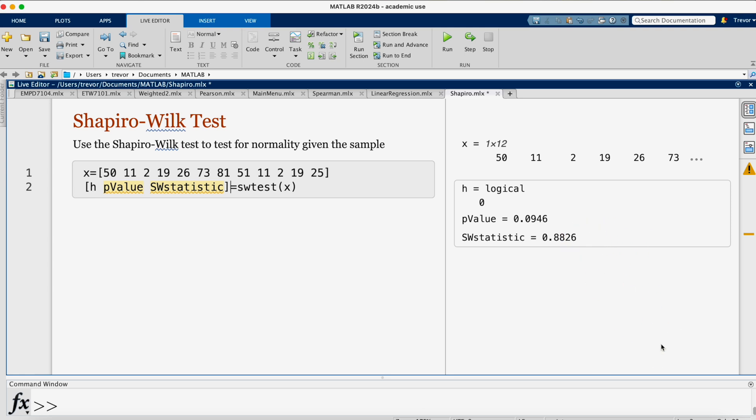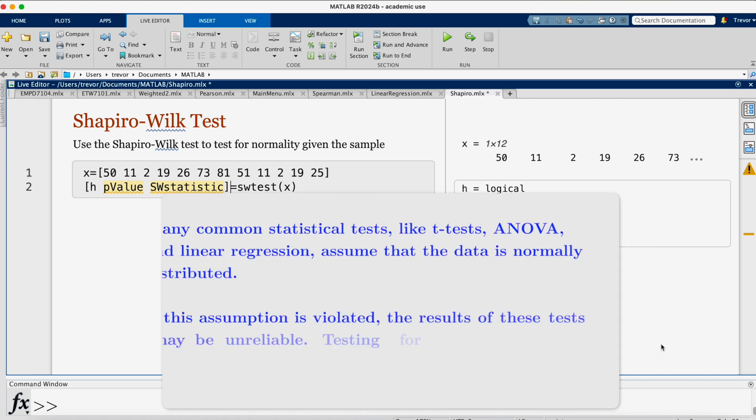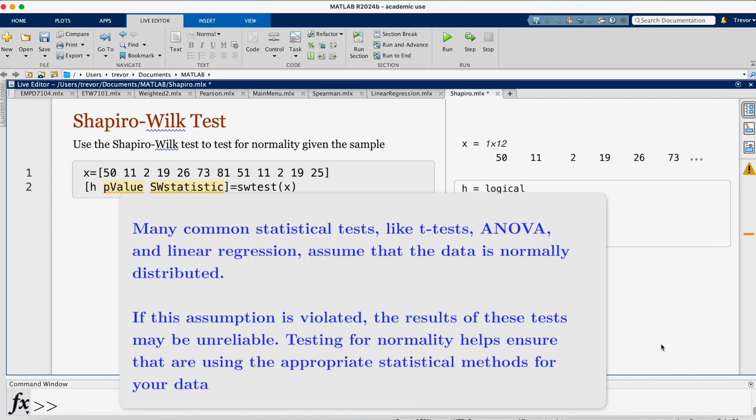In this case, we conclude that there is not enough evidence to suggest that the data is not normally distributed.